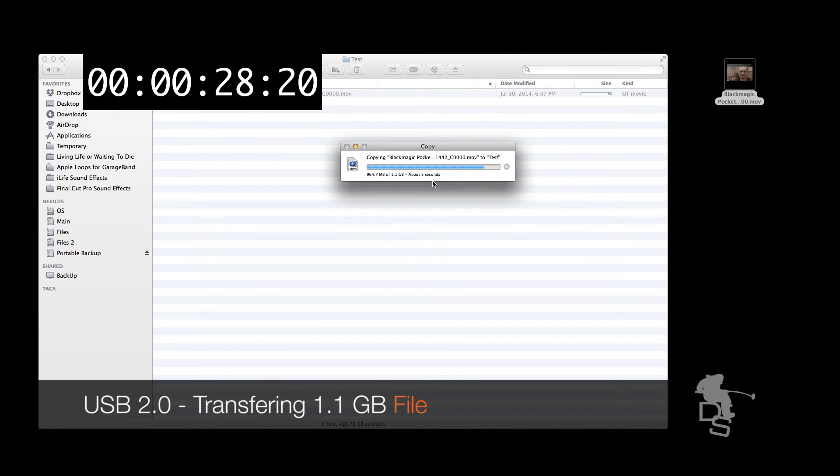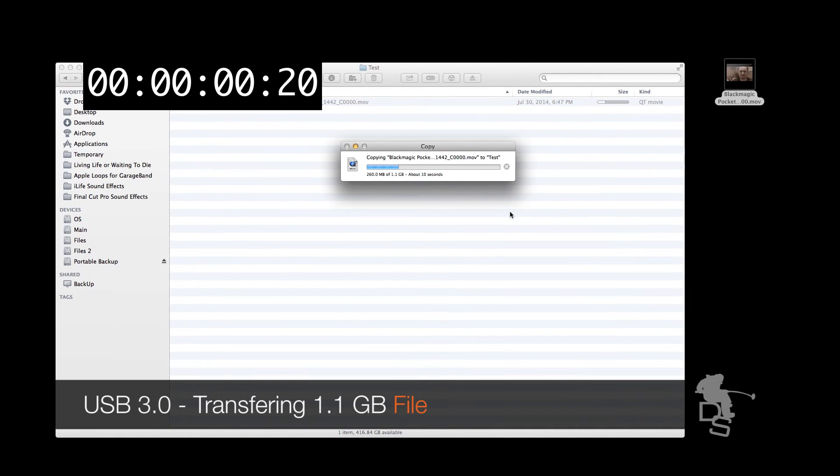But this time I'm going to plug in the external hard drive to my USB 3.0 port, and as you can see here, it's much faster.